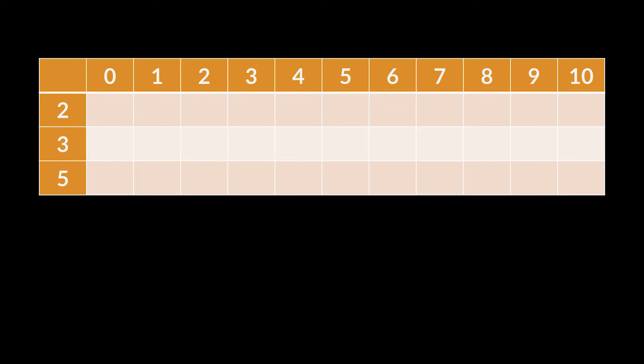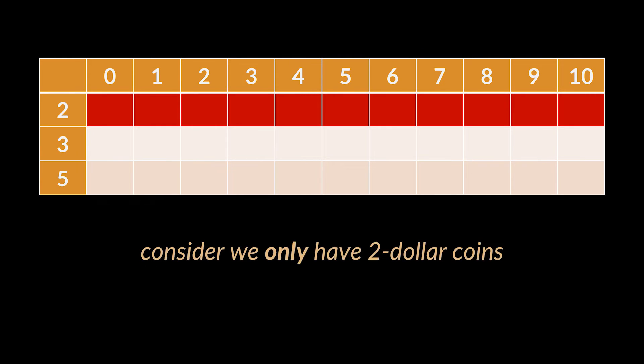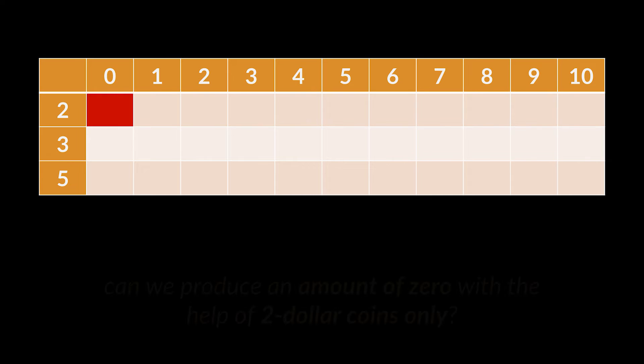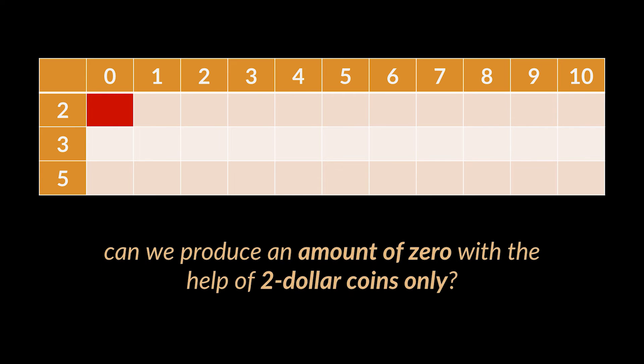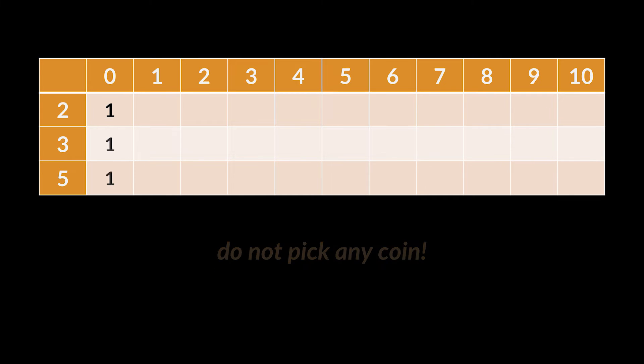By doing this, we divide our problem into simpler sub-problems. Here, to fill the first row, we need to consider that all we have are two dollar coins. And the first column in this row is basically asking ourselves: can we produce an amount of zero with the help of two dollar coins only? Yes we can, and there is only one way to do that - do not pick any coin. And that will always be the case for the zero valued column.